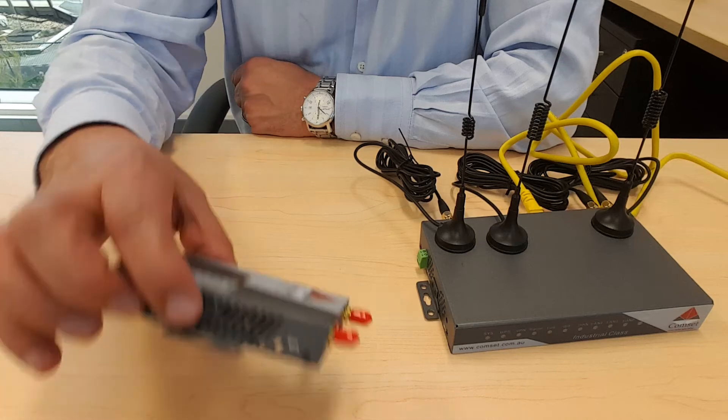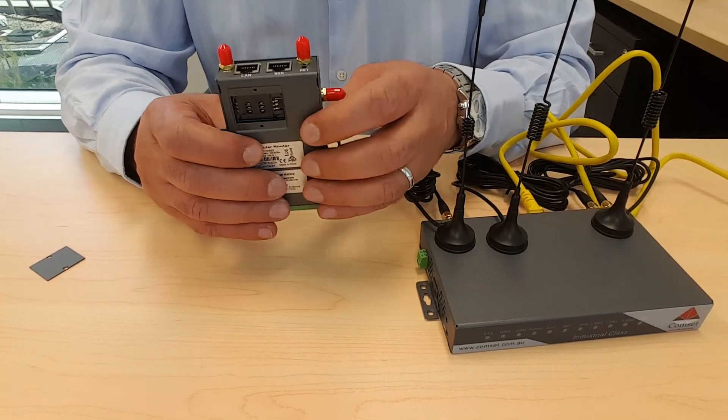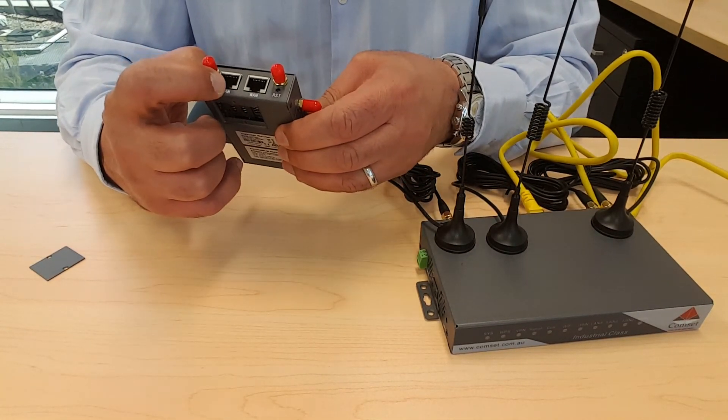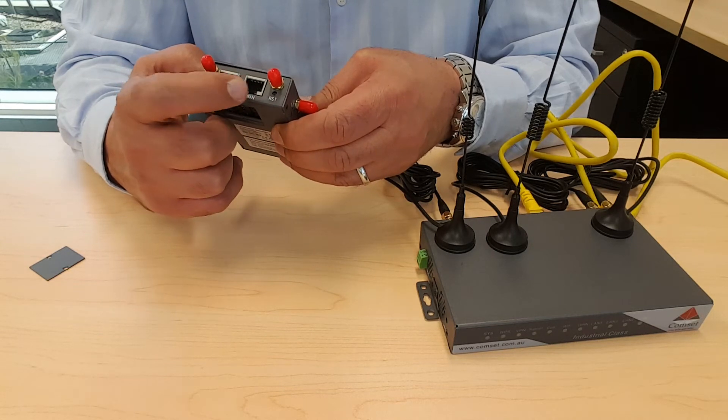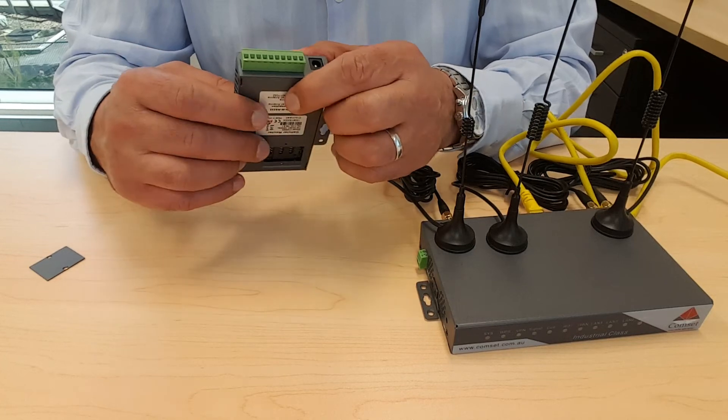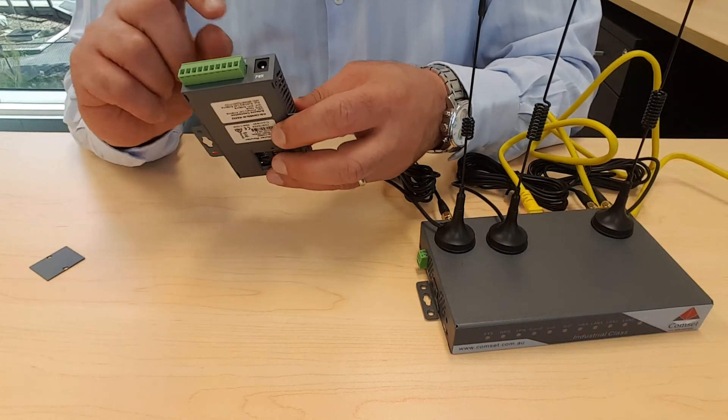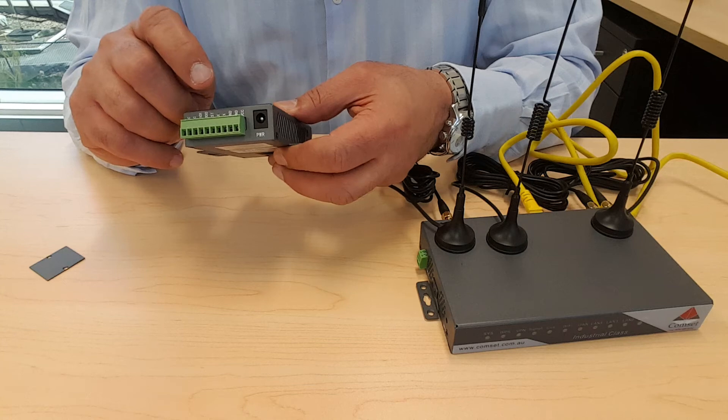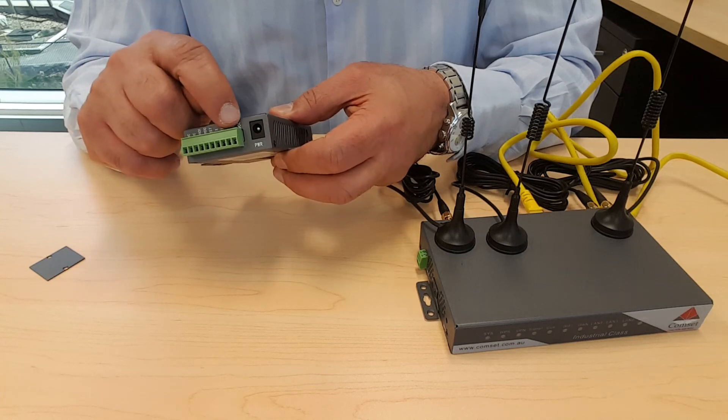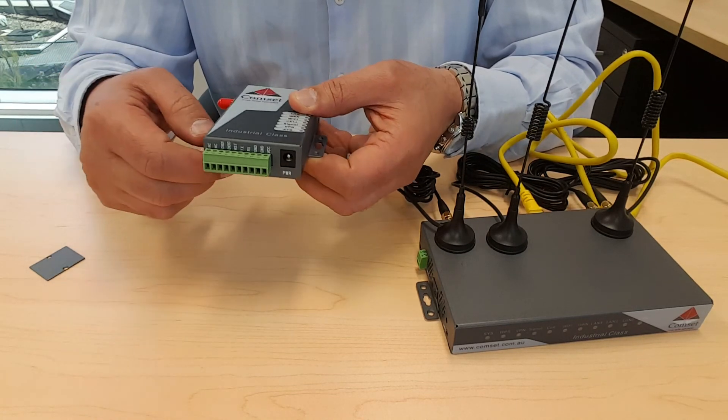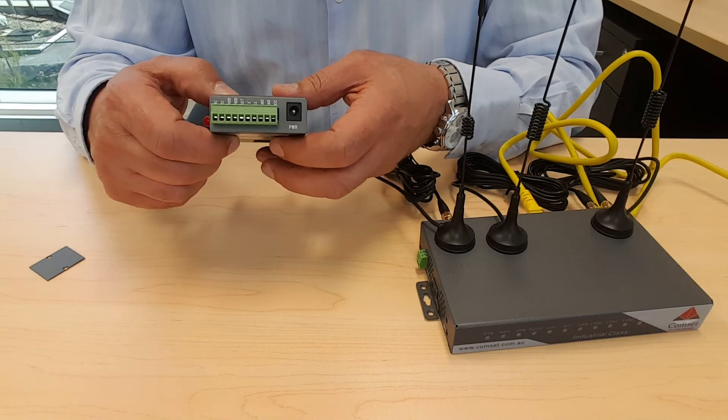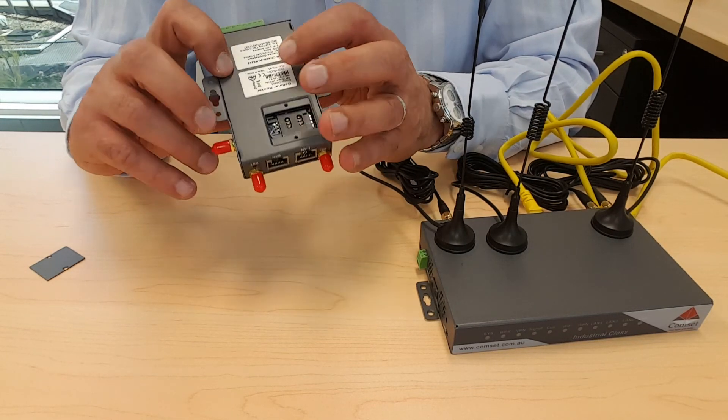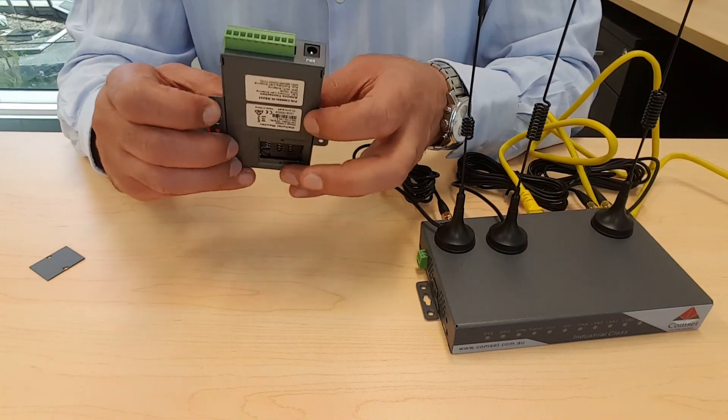Likewise with the CM685 here we have the LAN port and the WAN port. Now you can turn the WAN into a second LAN. And you power up the unit using the power plug. Or you can power up the unit using the terminal block. And the third way to power up the unit is using a PoE adapter which needs to be purchased separately.